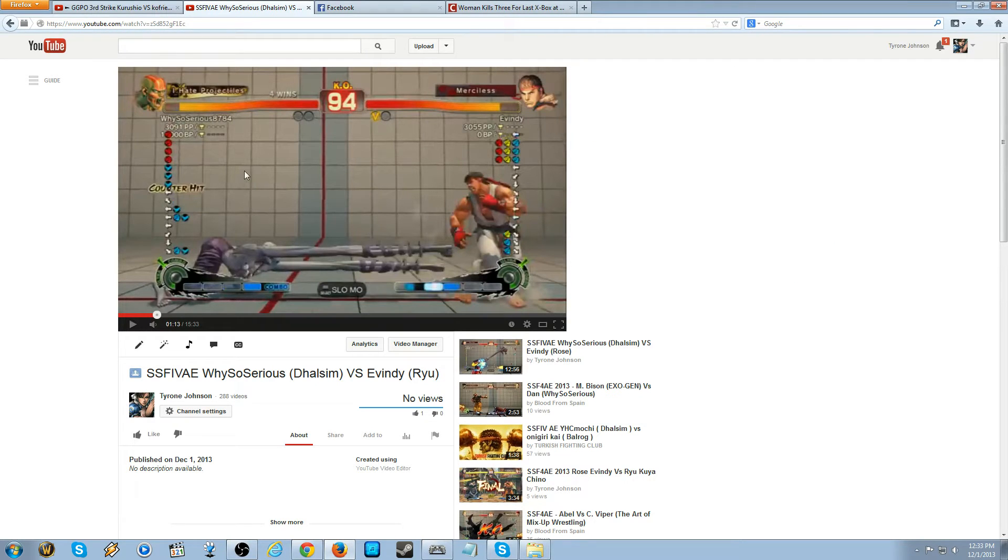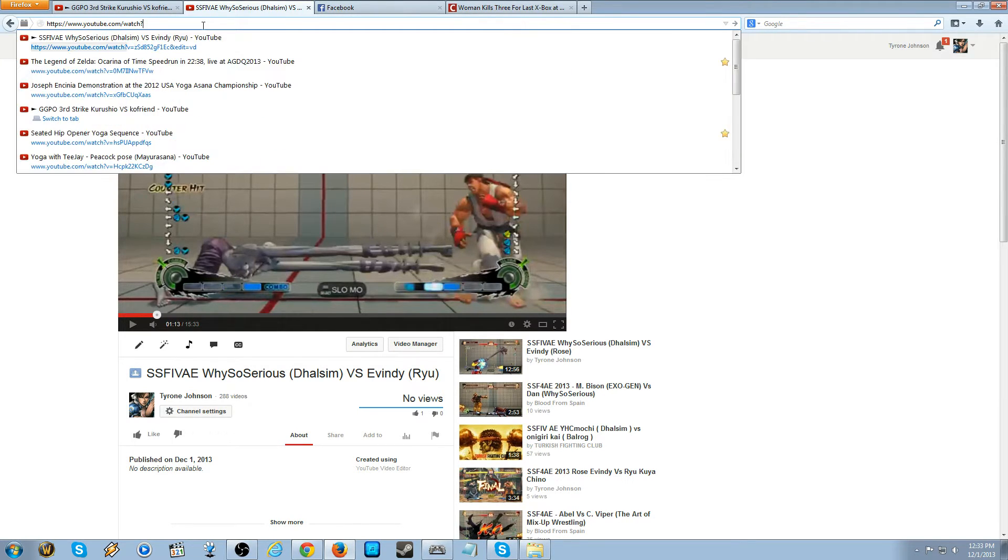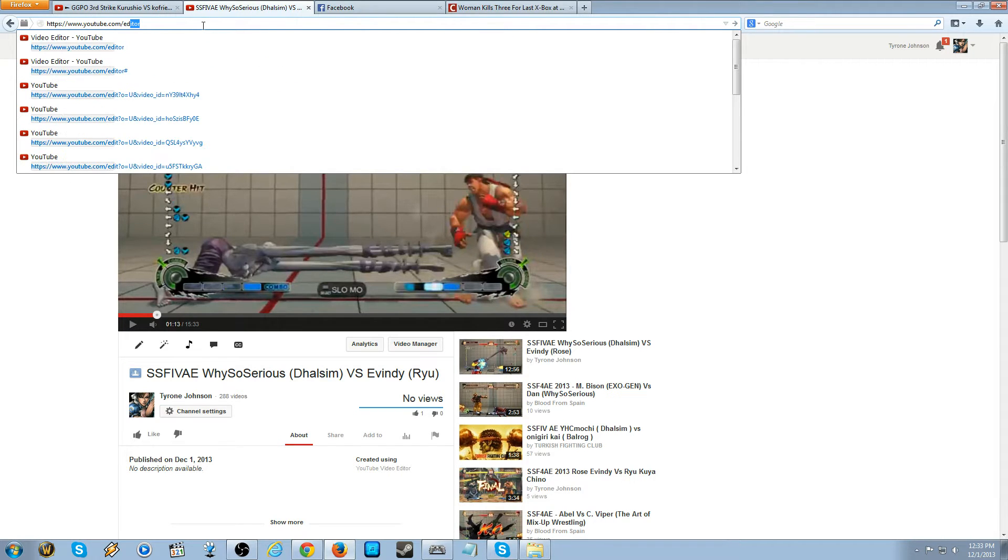In this video I will be demonstrating how to add video transitions to currently installed videos. First you want to go to youtube.com/editor.